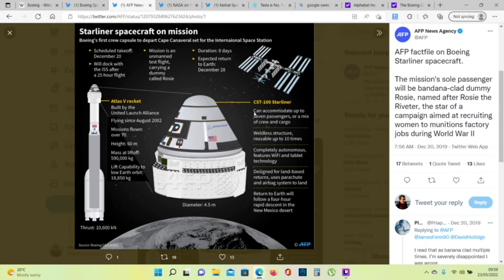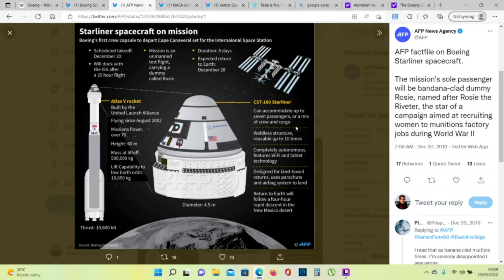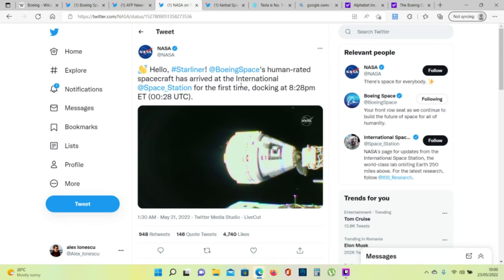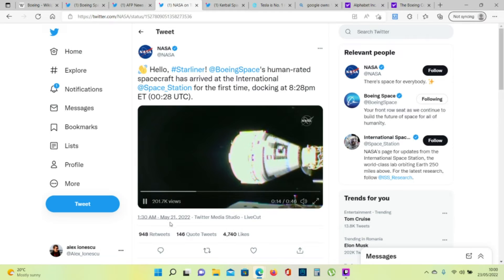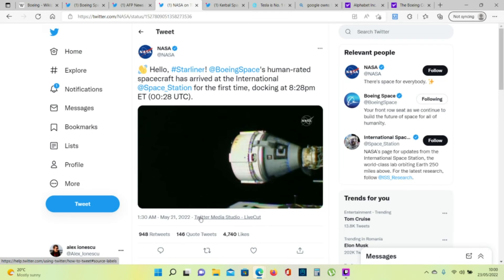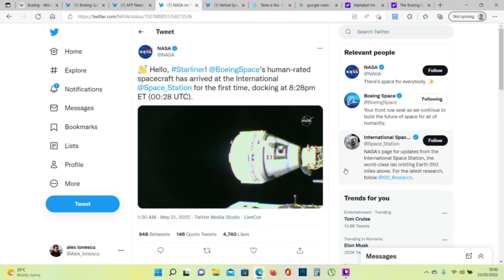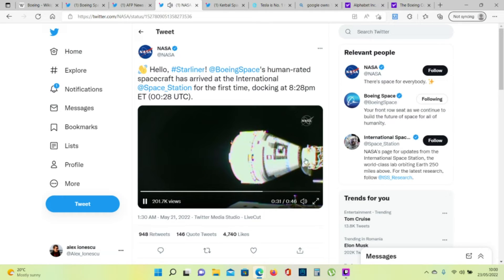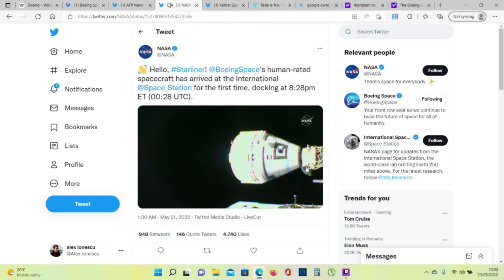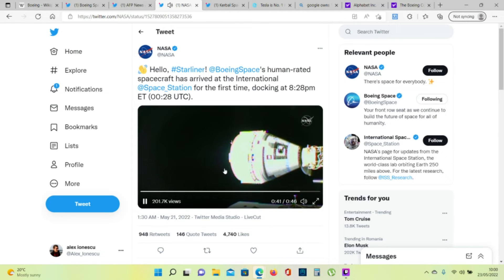Can accommodate up to seven passengers or a mix of crew and cargo. Starliner has arrived at the International Space Station for the first time on May 21, 2022. Contact. Capture. Soft capture confirmed. Station is showing good soft capture.